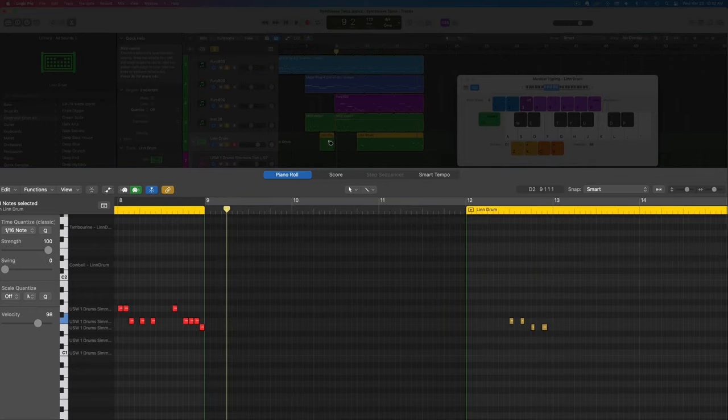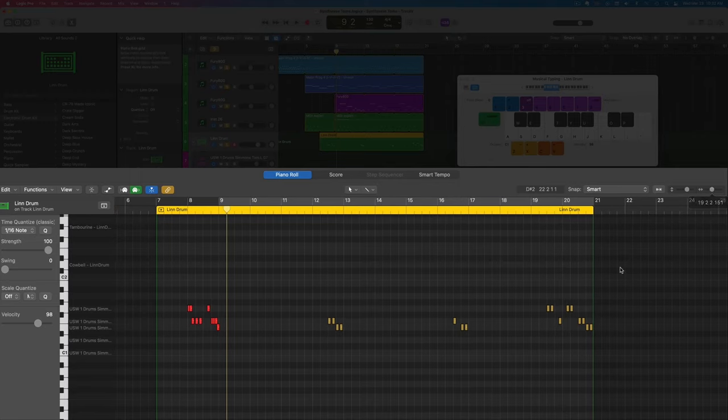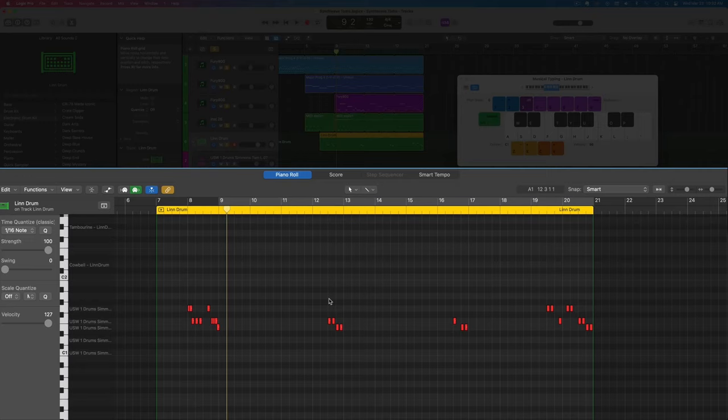Now that we got everything drawn in, I'll just glue these together and turn the velocity up on these so they're all matching. Then we're going to try to do some things to make this a little bit more interesting.